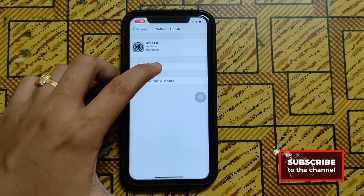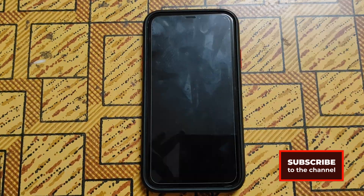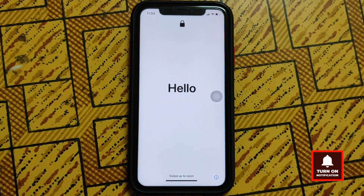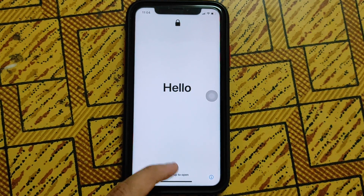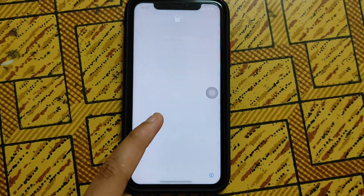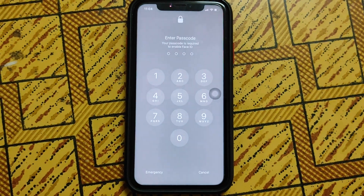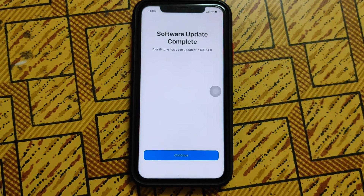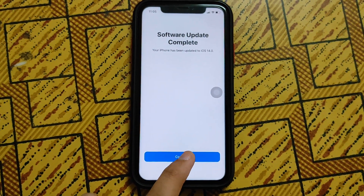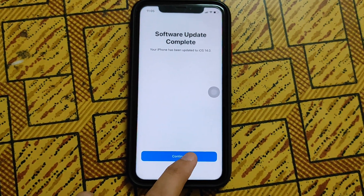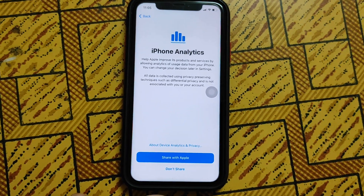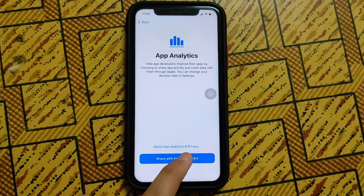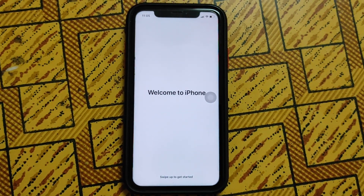Your device will then be rebooted for installation of the software. After successfully rebooting, you will see your device boot up with iOS 14. Your iPhone has been updated to iOS 14.0. Swipe up to complete all the iPhone analytics and app analytics to share with Apple.